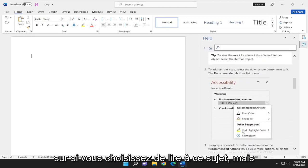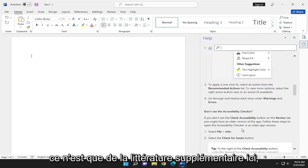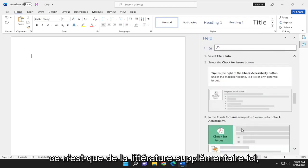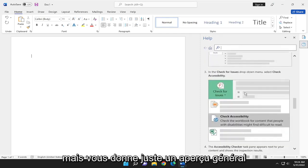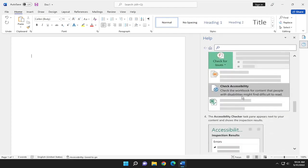You can choose to read about it but that's just additional literature. This gives you guys a general overview.